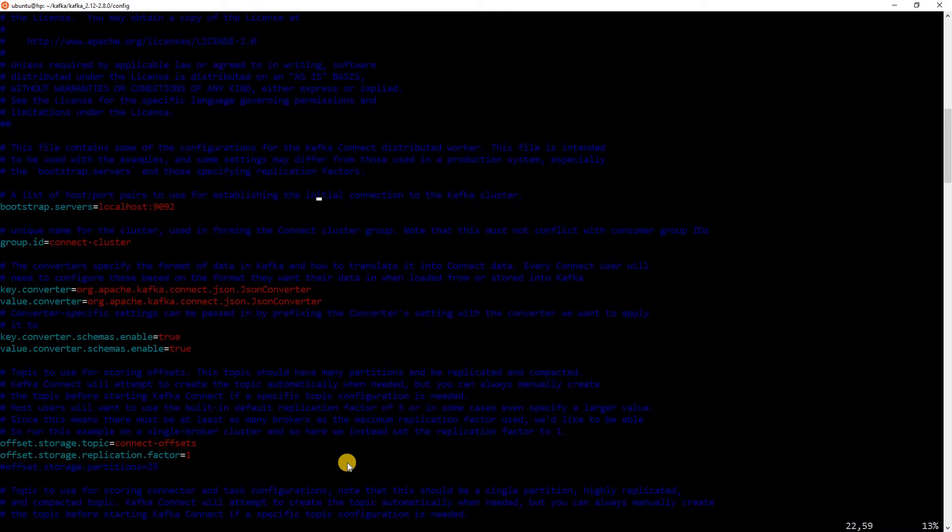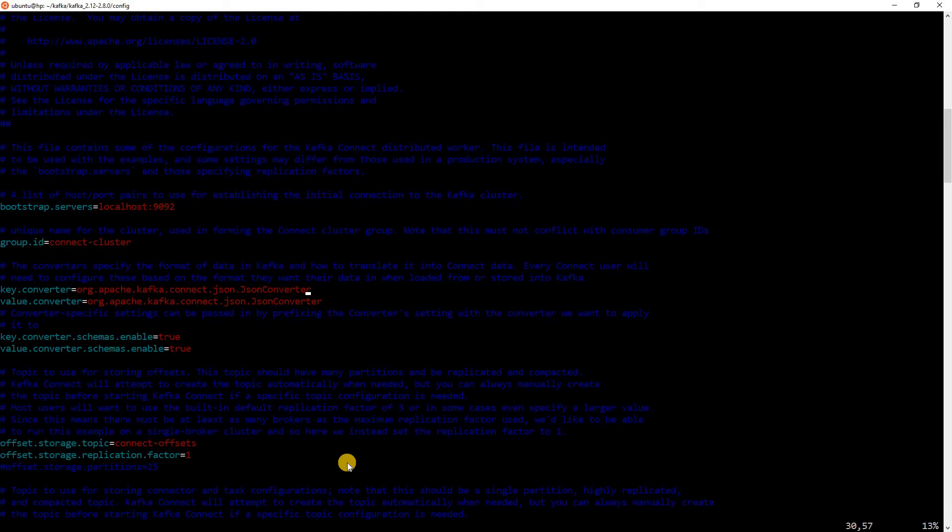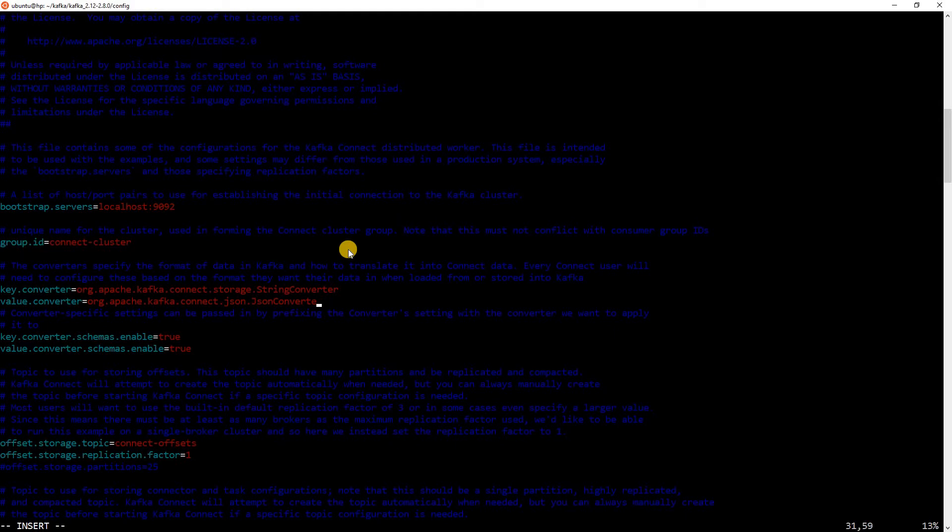You can see a bunch of properties here. For example, we are saying that the bootstrap servers is localhost 9092, which is where Kafka is running in my local. The Kafka Connect cluster name is ConnectCluster. This particular thing we will be changing. So, here we are saying that it's a JSON converter, which is used for the Kafka key and value. Let me convert this to a string converter. Since, in our example, we will be dealing with string data. I will be replacing this. I will replace this as well. Now, this is a string converter.